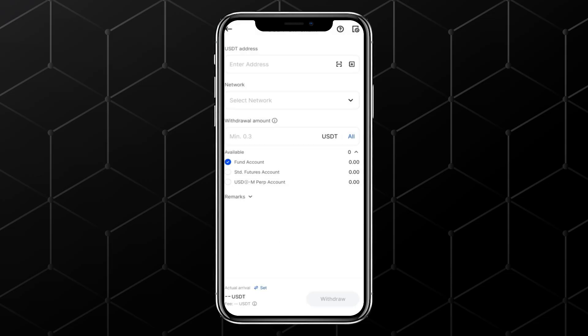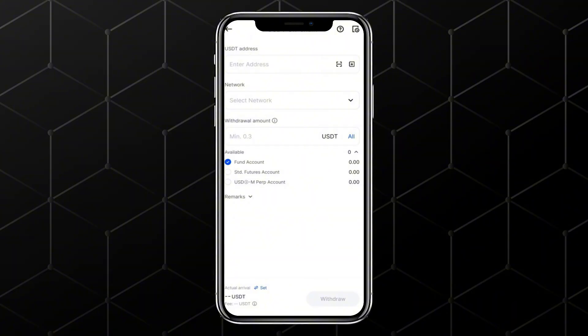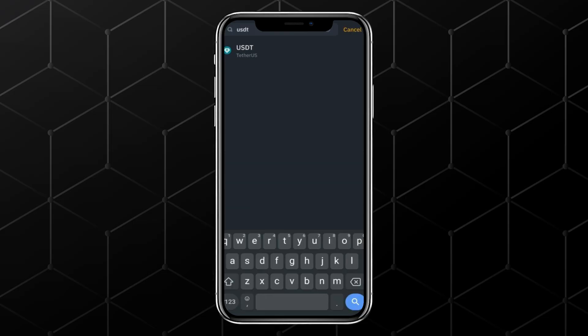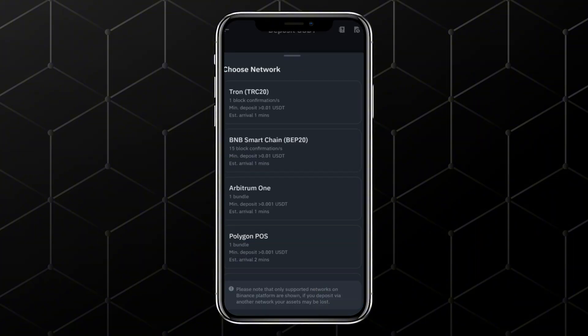Choose the On Chain option, which allows you to send it to an external wallet or exchange. Now, open the exchange where you want to send your USDT — for example, Binance. Go to Wallets, tap Deposit and search for USDT. Select USDT and choose the correct network, like BNB Smart Chain, BEP 20.